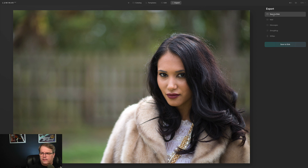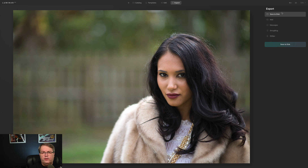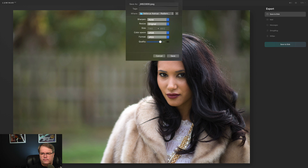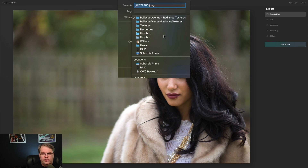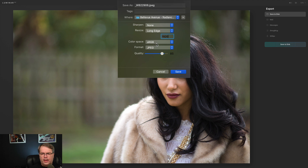The export tool is over here — you can save it to disk, mail it, send it in Messages, send to SmugMug or 500px. If you choose Save to Disk, you'll get an option to change the name, add tags, choose which folder to put it in, add sharpening, and resize it. You can set a long edge — let's say 1920 — then choose your color space, format, and quality.